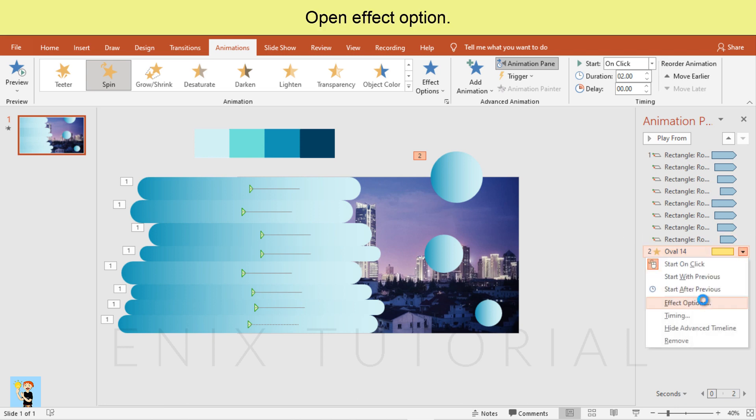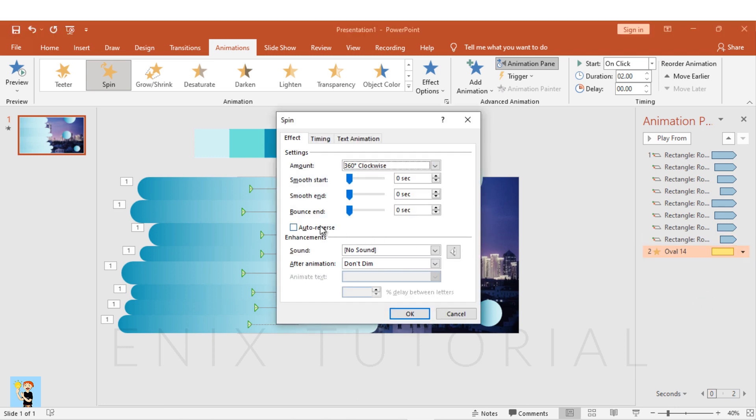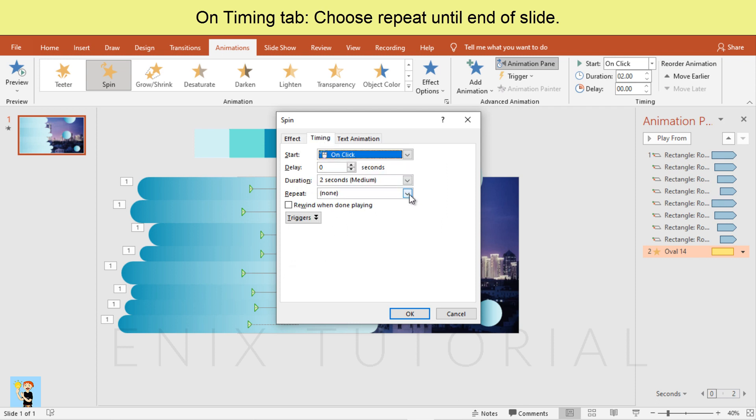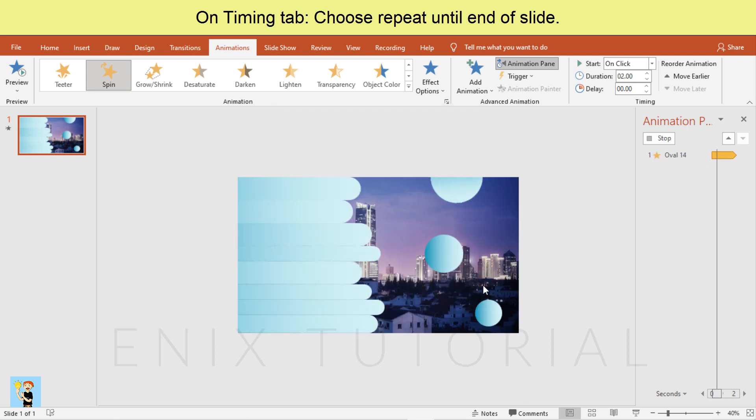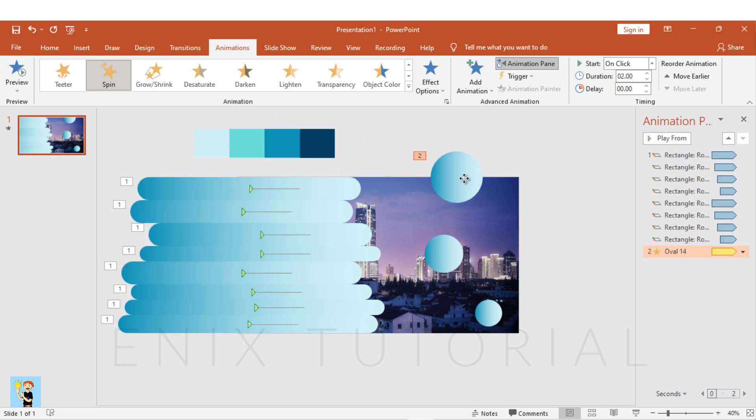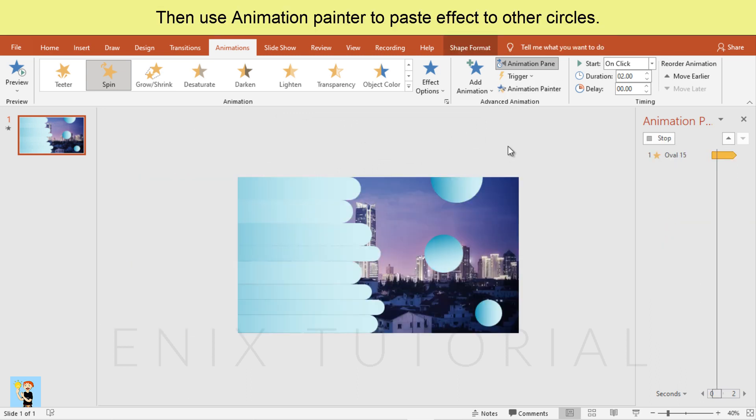Open effect option. On timing tab, choose repeat until end of slide. Then use animation painter to paste effect to other circles.